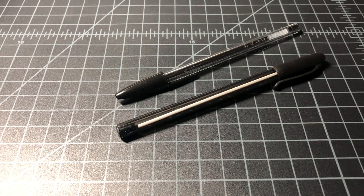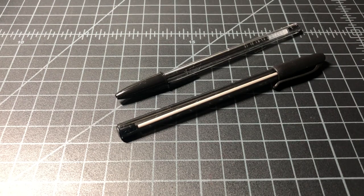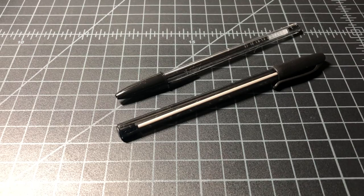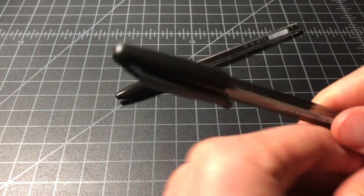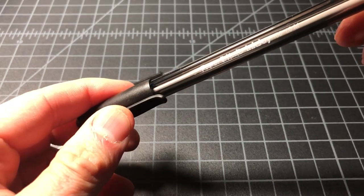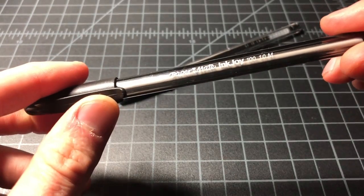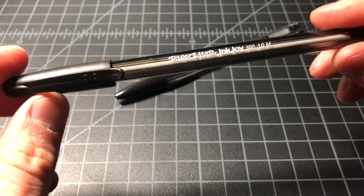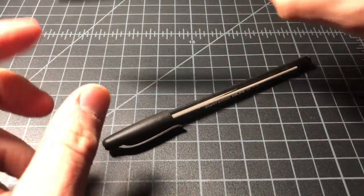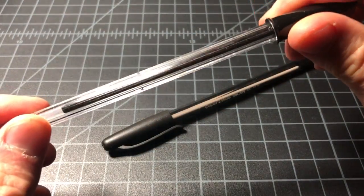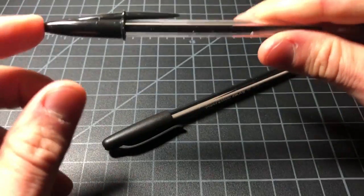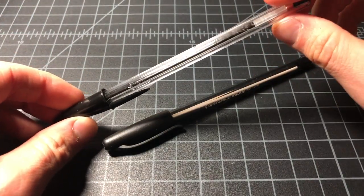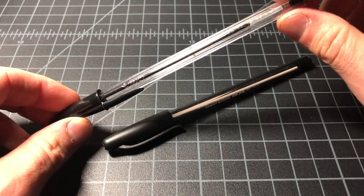In this video I want to do a shootout between these two very popular office pens. First up we have the Papermate Inkjoy, and I have this in the 1.0 millimeter. It's also sold in a 0.5 and 0.7. And the BIC Crystal, this is also in the 1.0 millimeter, it's sold in a 0.7 and a 1.6.